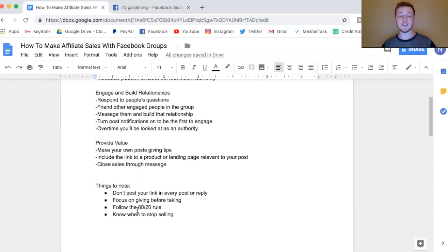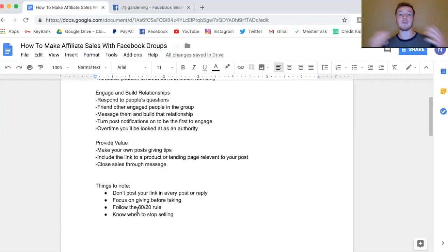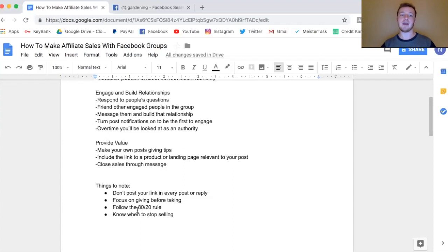Don't post your link in every post or reply — no one likes someone who keeps selling. Only post your link to your landing page or affiliate link when it's very relevant to the question. For example, if someone asks about a good weight loss supplement, then sharing your Amazon affiliate link is relevant. But you don't want your affiliate link below every answer. Every once in a while when you make a post, you can mention where you learned a strategy and include a link to a course or program.